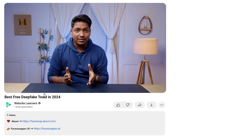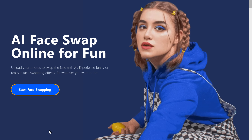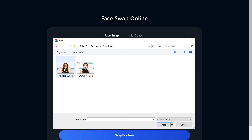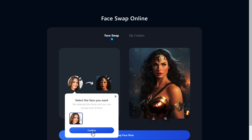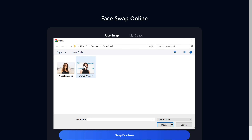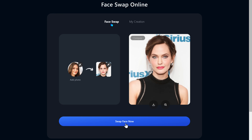Moving on to the second tool: face-swapper.ai. This is the easiest tool to use and it's made only for swapping faces in images. Just click the link in the description. You already get six credits, meaning you can swap faces for six images every day without signing up. When you sign up, it increases to 10 images per day. To begin, click 'Start Face Swapping', select your image, click Confirm, choose the face you want to use, then click here to start the process. And there you have it — looks really funny, right?